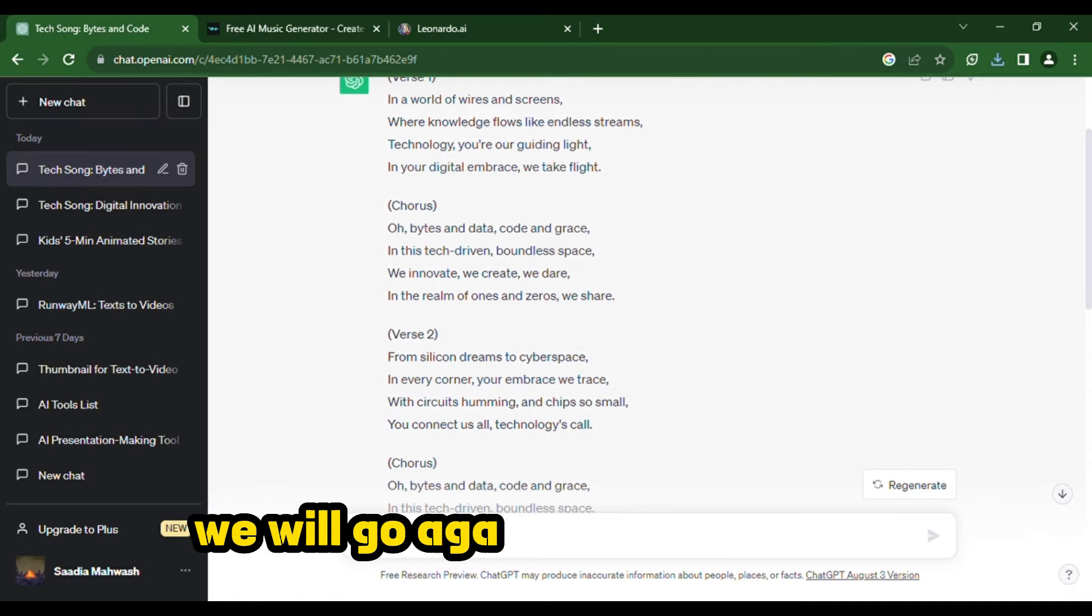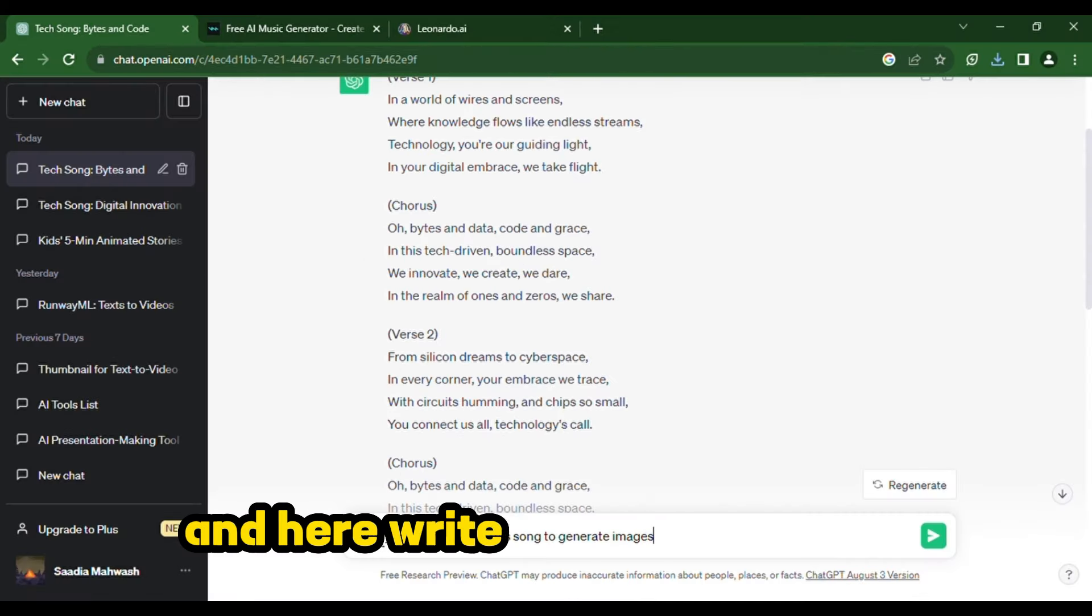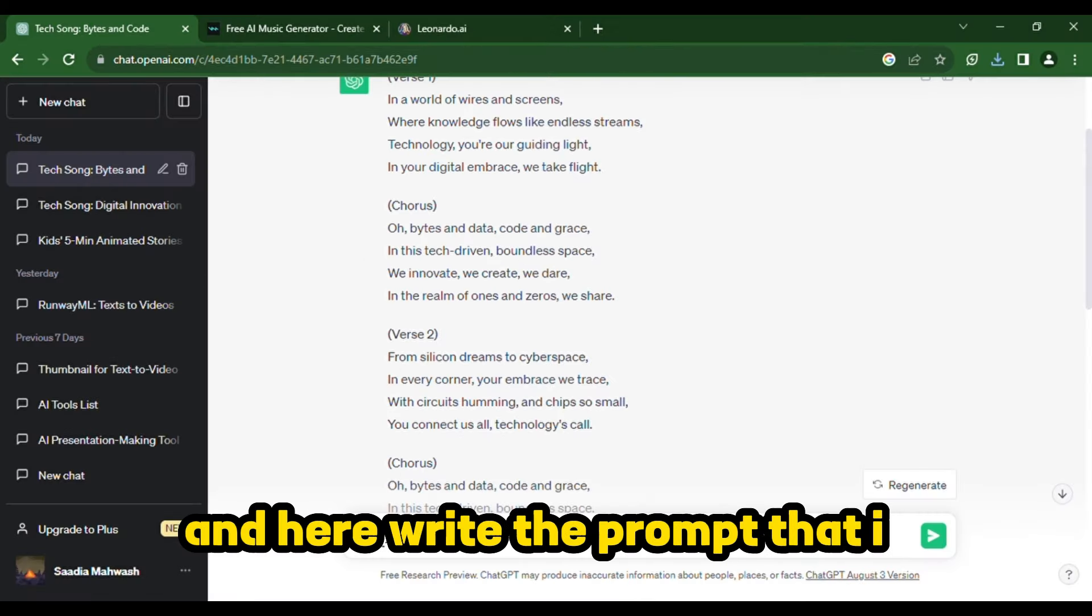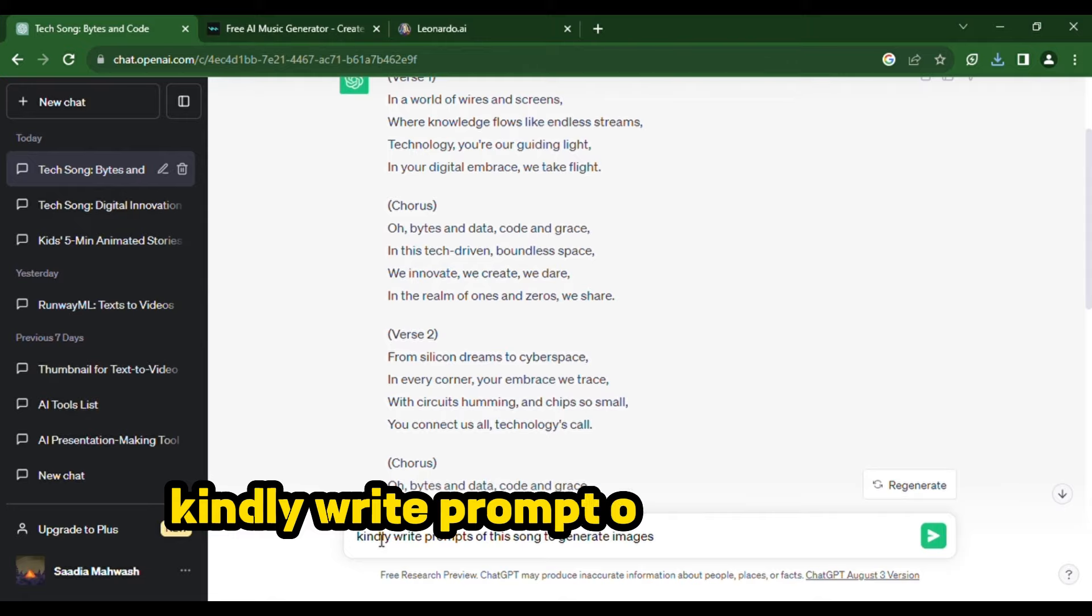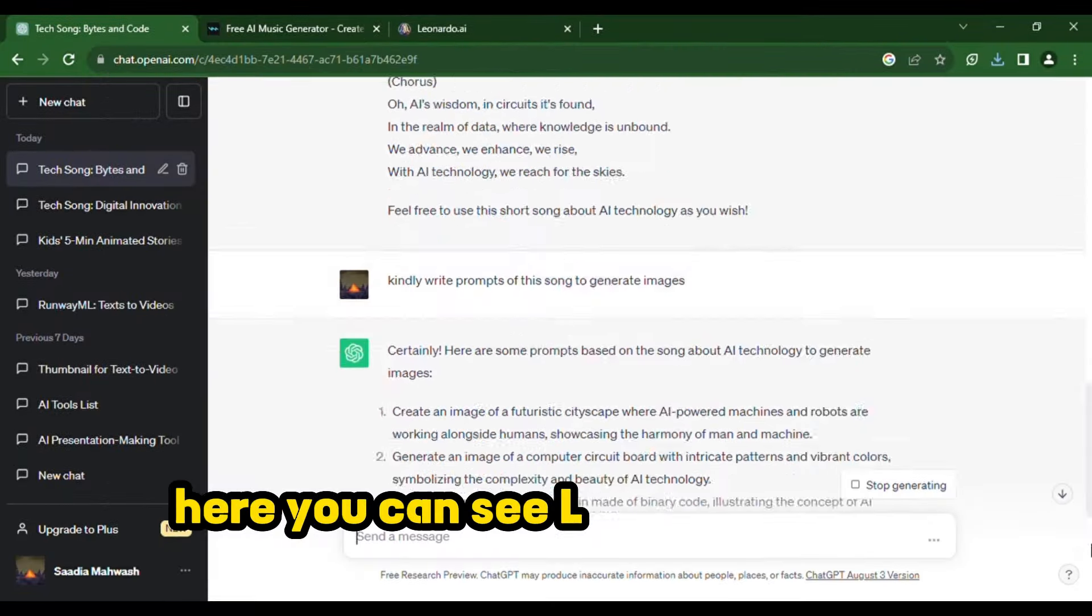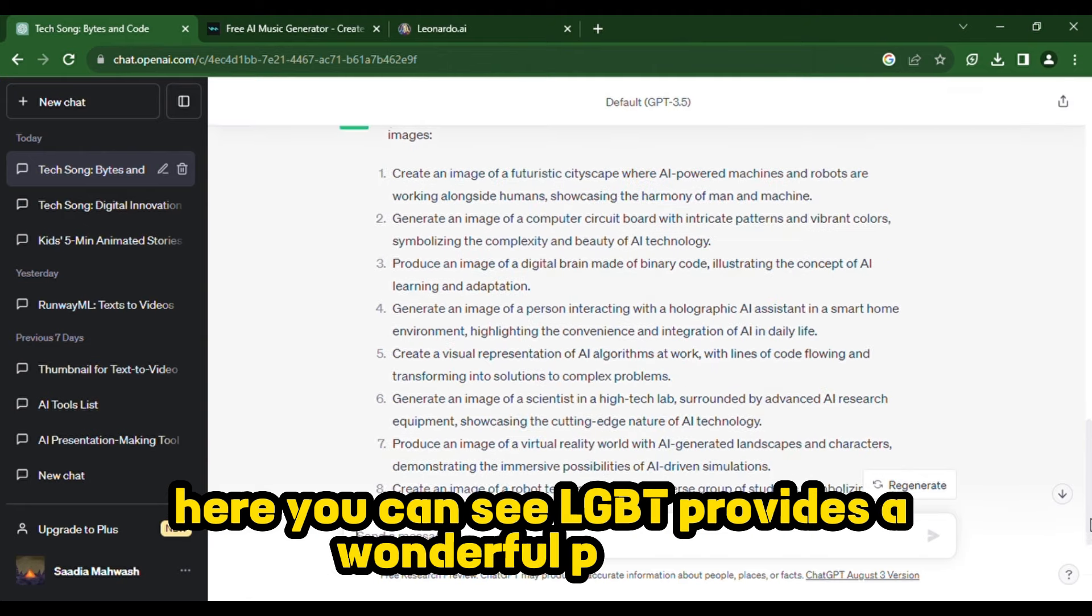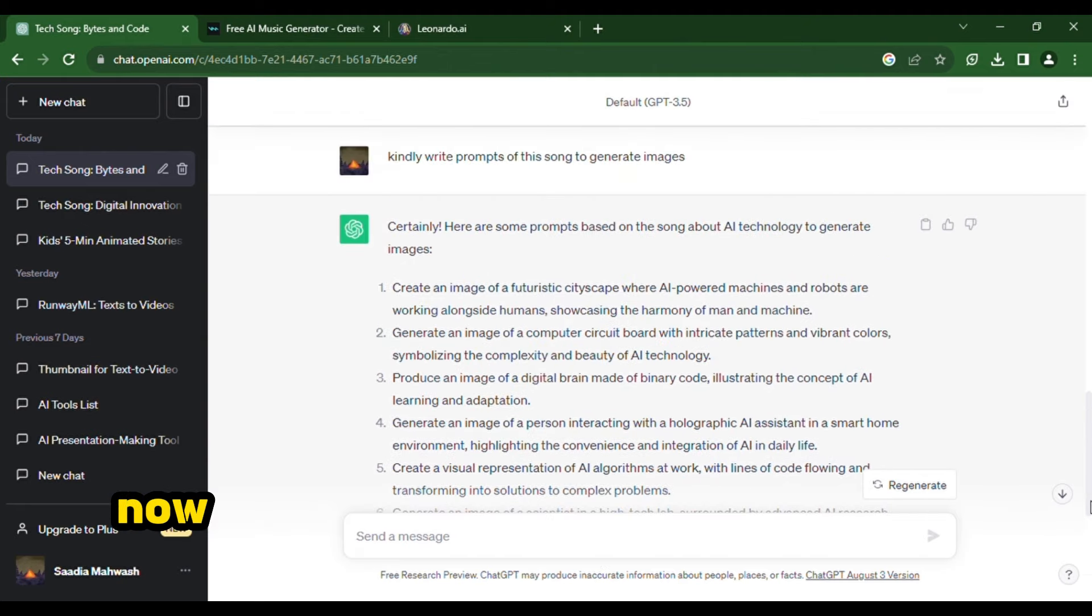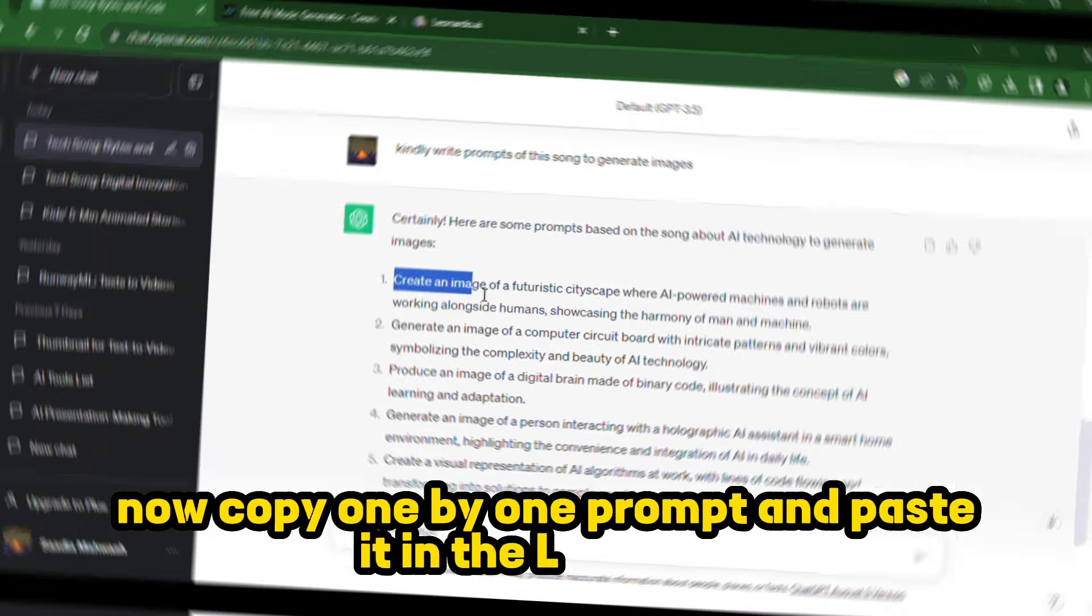But before that, we will go again to ChatGPT. And here, write a prompt that is, kindly write prompt of this song to generate images. Here you can see ChatGPT provides wonderful prompts. Now, copy one by one prompt and paste it in Leonardo.